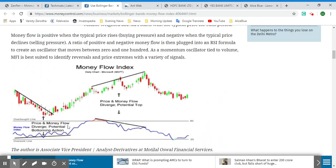As we can see in this image example, a downward trend is shown here. The Money Flow Index is going up and down and looks volatile, but the price and money flow diverge, indicating a potential bottoming action — this indicates a downward trend.